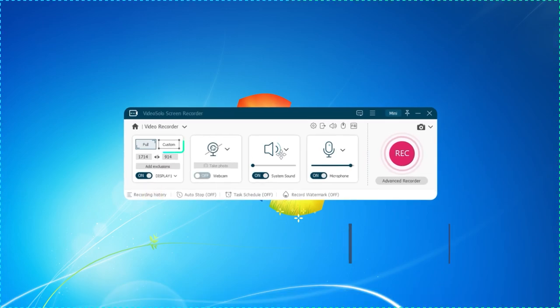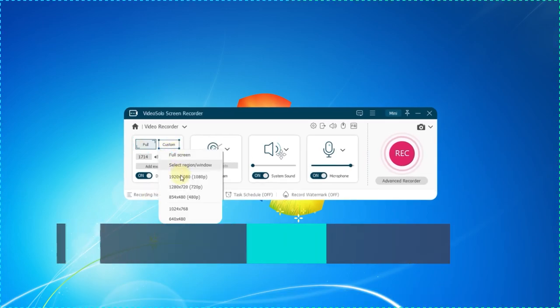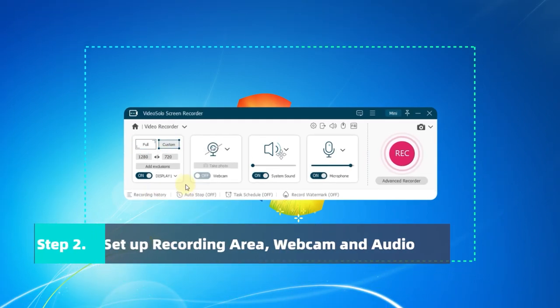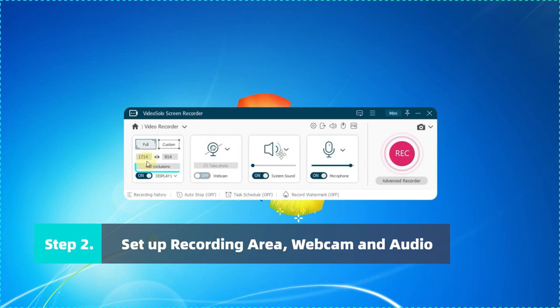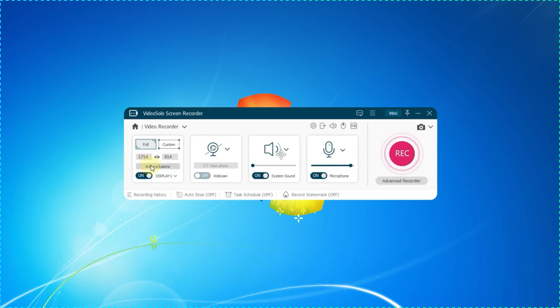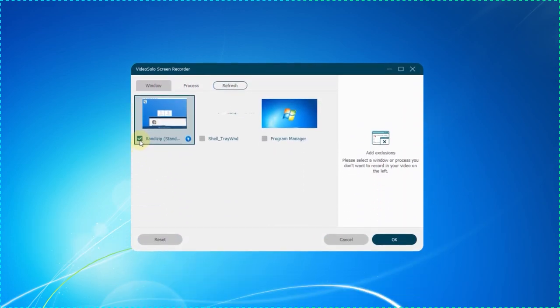Click on Custom, you can select Full Screen or a specific region. The Add Exclusion function is available to exclude unnecessary windows.